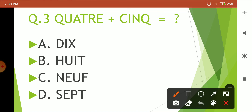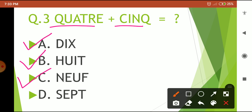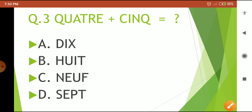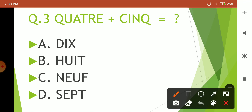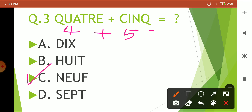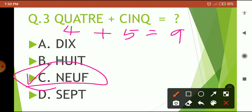Third question: this is an addition question. You have to add: 4 plus 5 — that means 4 plus 5 is how much? Options are: neuf or sept. Your 5-second countdown starts now. The correct answer is 9. Four plus 5 is 9, and 9 in French is 'neuf'. So the correct answer is option C.